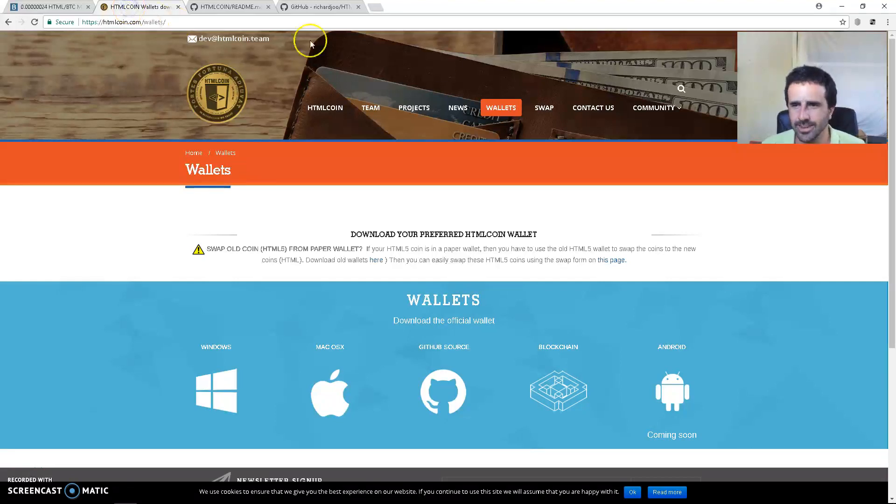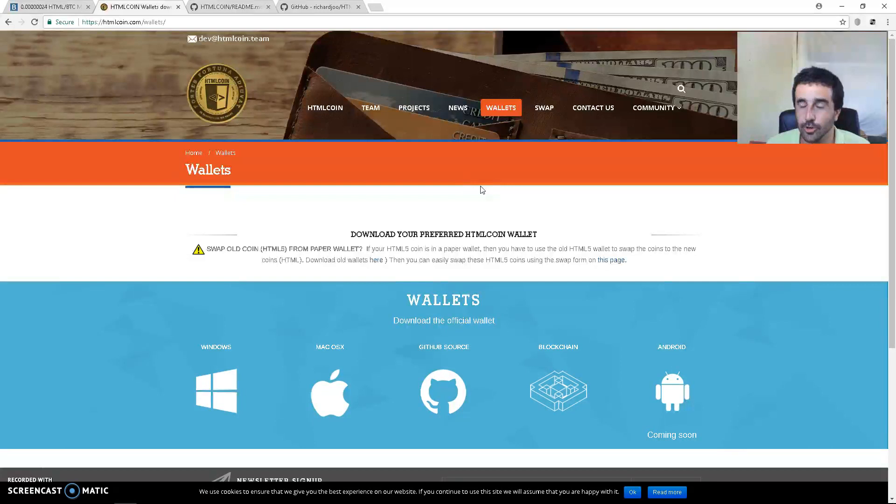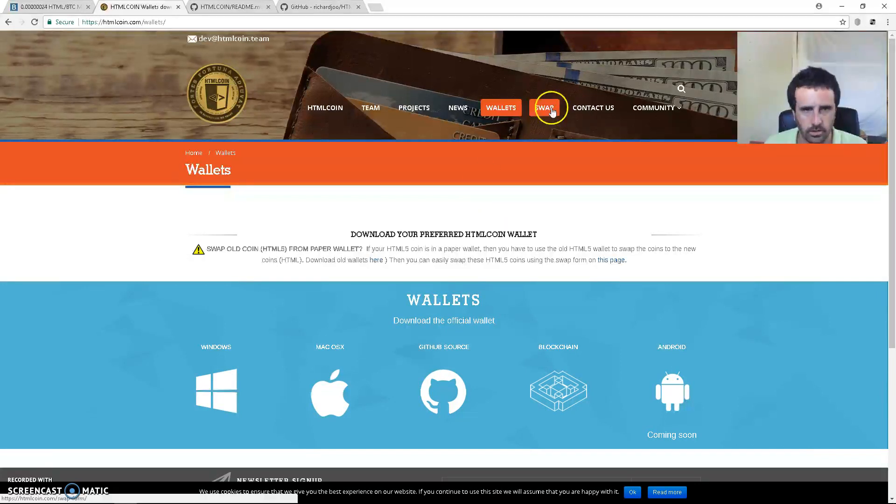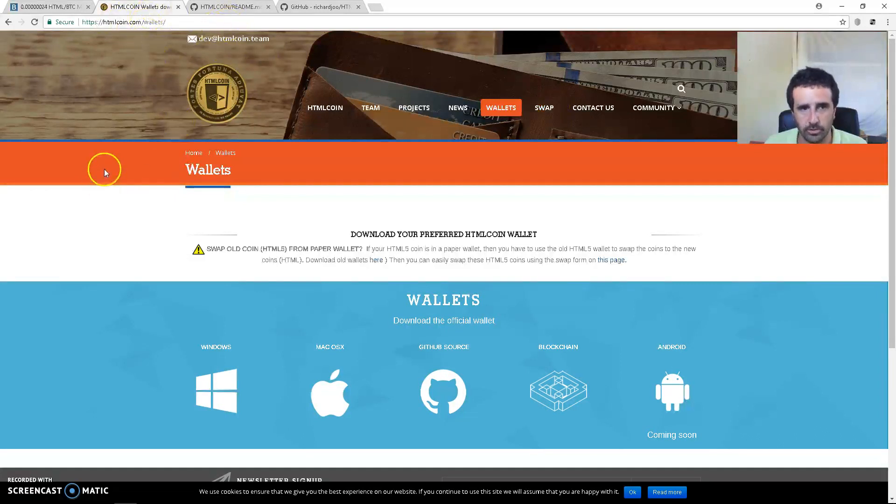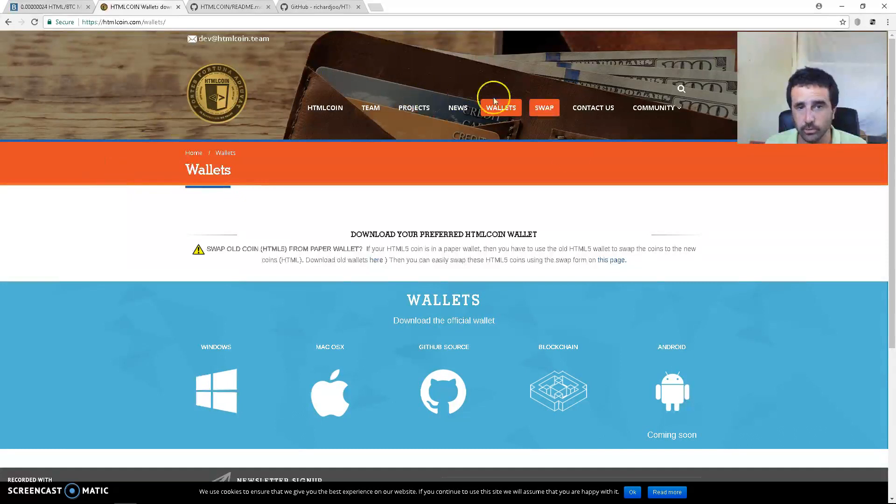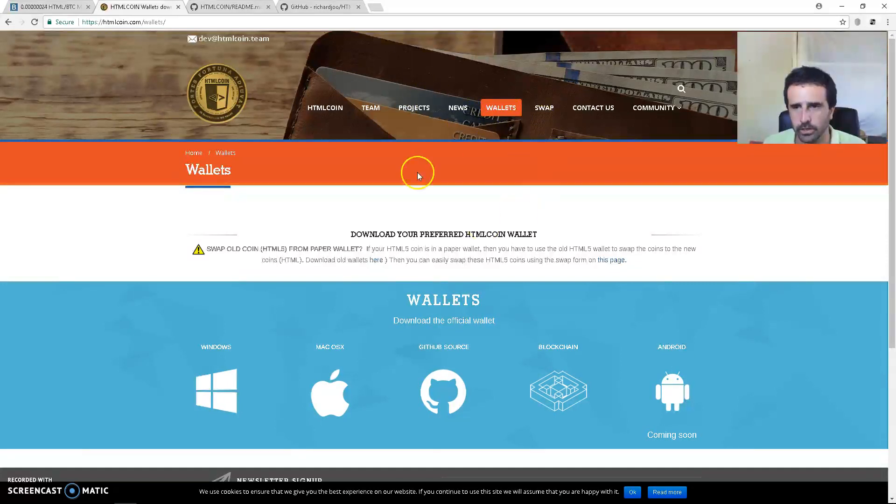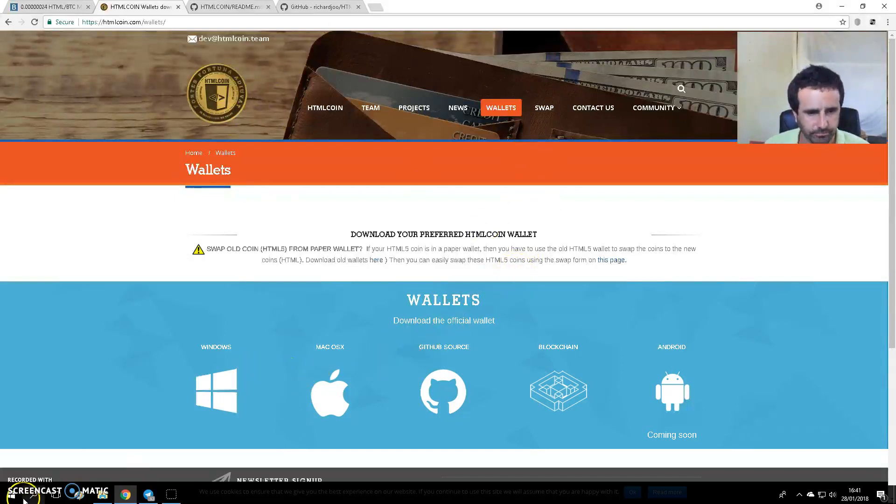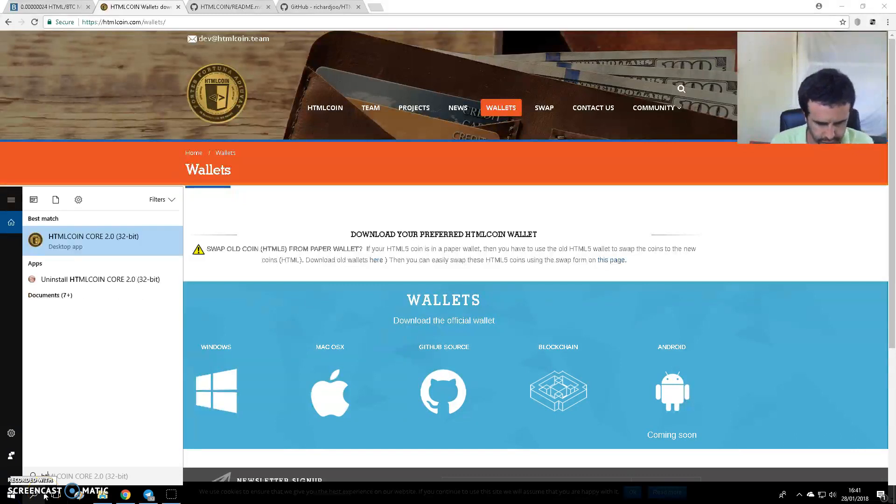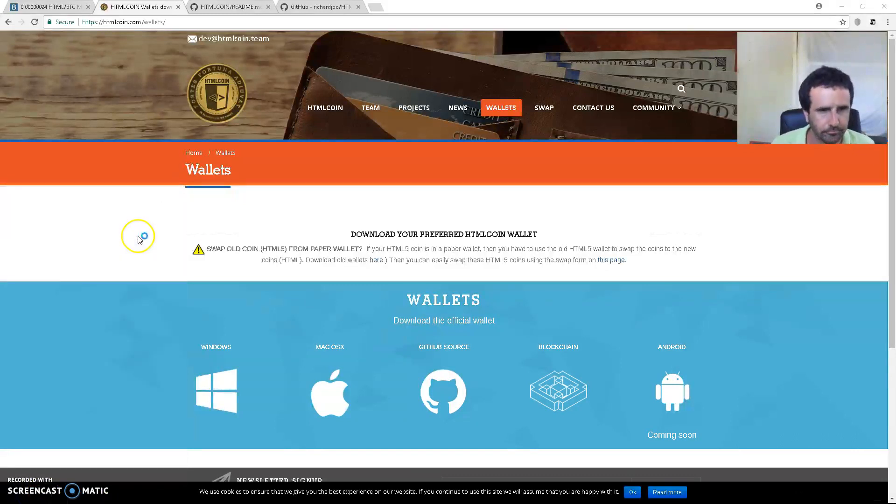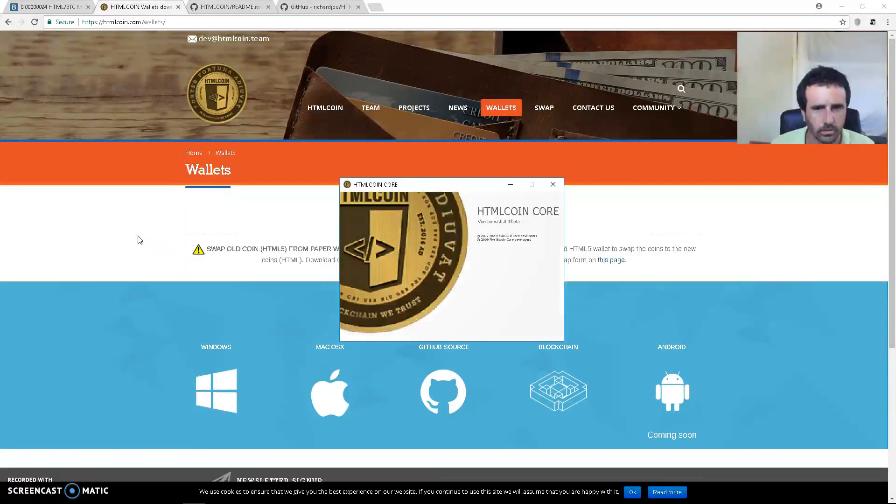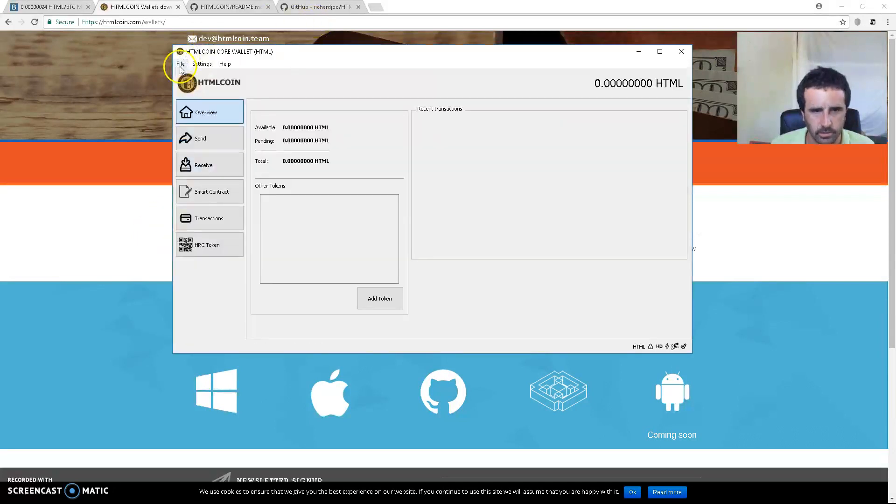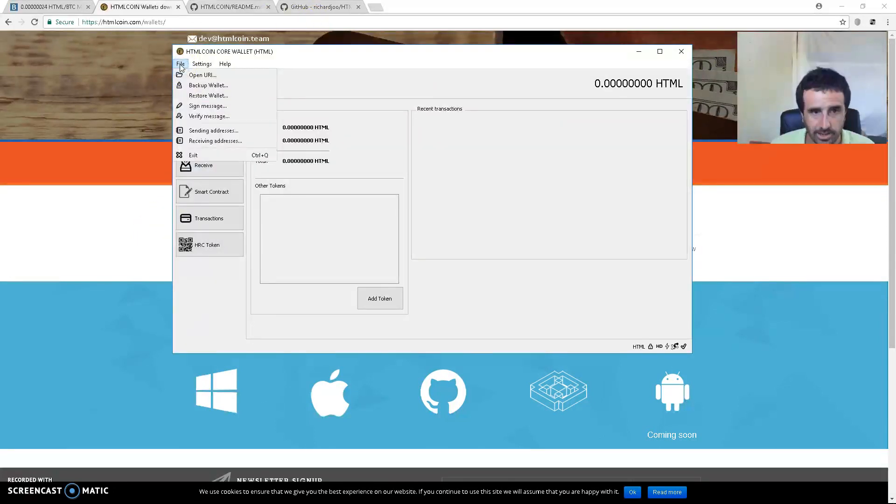Hey guys, Vince here. I just wanted to make a quick video to show you how to back up and encrypt your wallet, and how to get your private key from your HTMLcoin wallet. First of all, you need to come to the wallet page of the HTMLcoin website and download your wallet. Once it's downloaded, this is my test wallet.